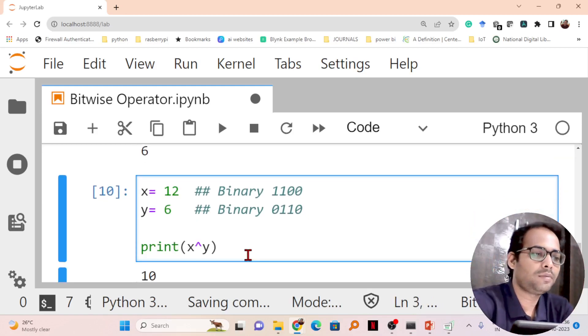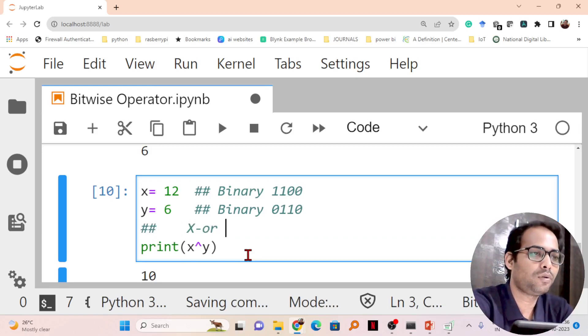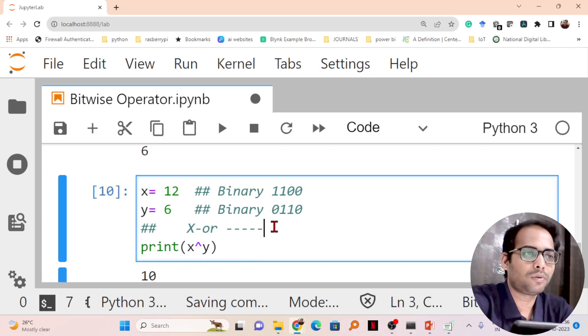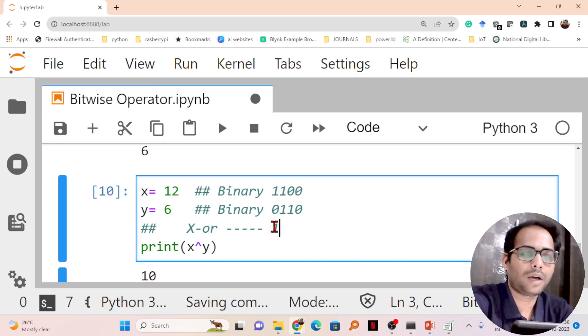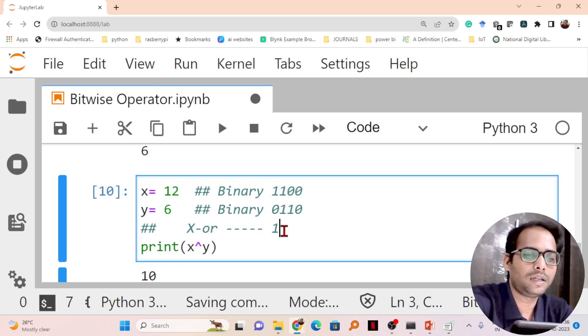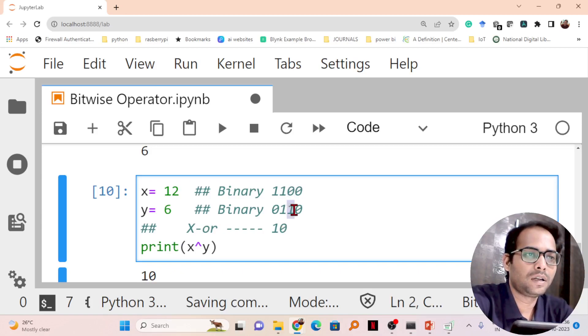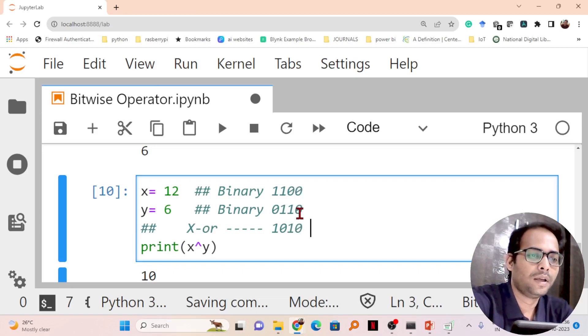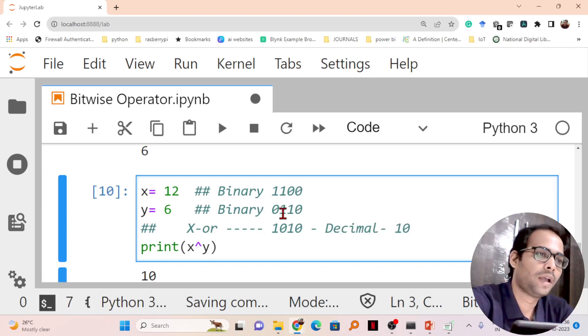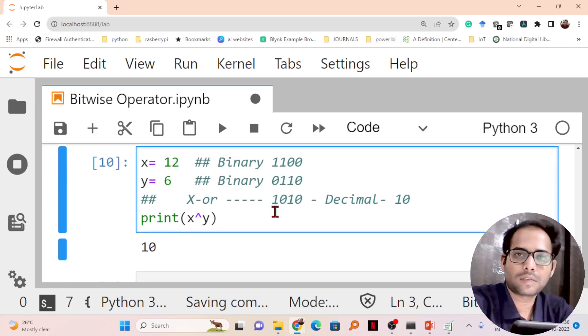The result is the XOR operation between them. If I do the XOR operation, 1 and 0 is different, so 1 XOR 0 equals 1. Then 1 and 1 are there, second value is 1 and here is 1, so 1 and 1 becomes 0. Next is 0 here and 1 here, so that becomes 1. And both values are 0, so that becomes 0. If I convert 1010 to decimal, that equals 10, and that's why here the answer is coming as 10.